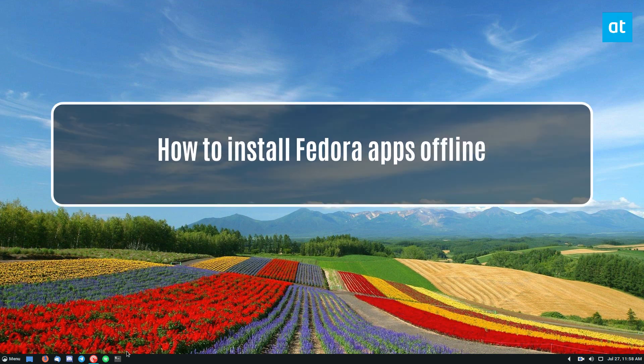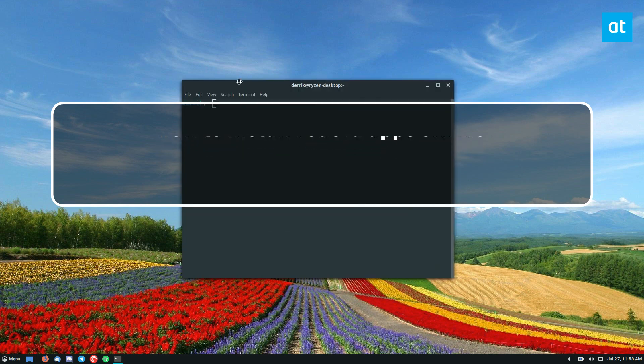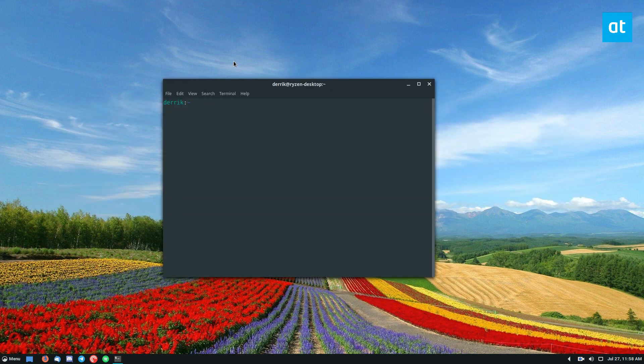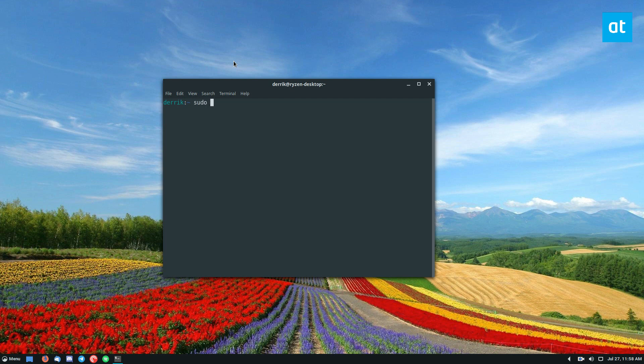So you don't need any special software to do this because the DNF Package Manager makes everything really easy. So to start off, you're going to want to use sudo dnf and then download.